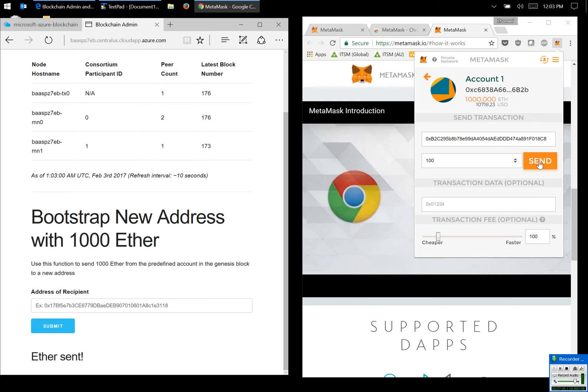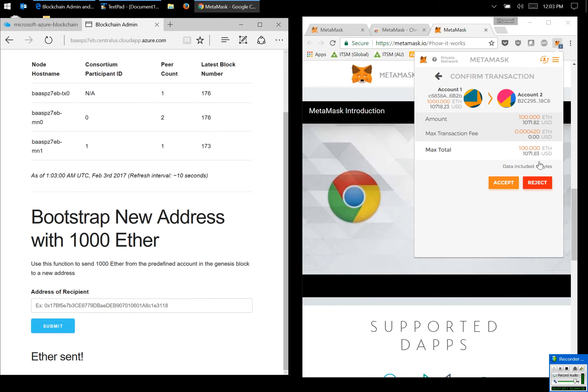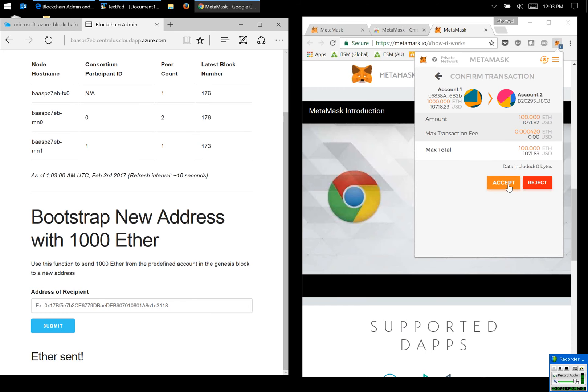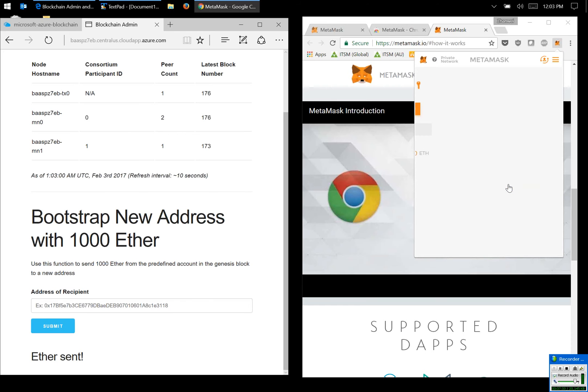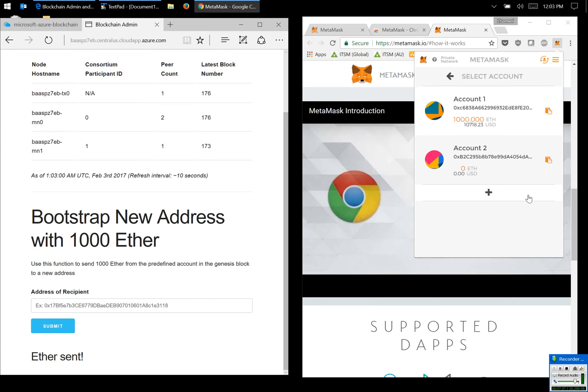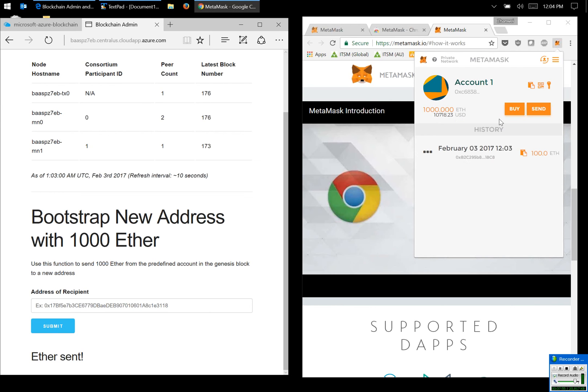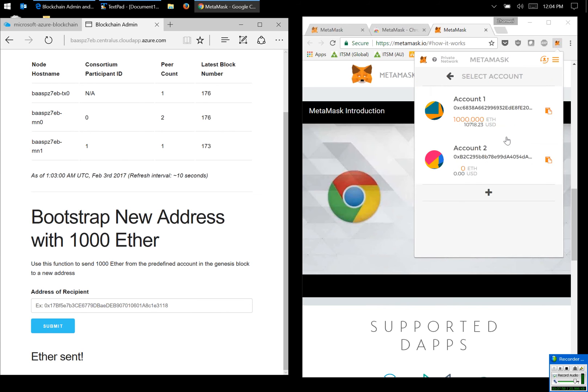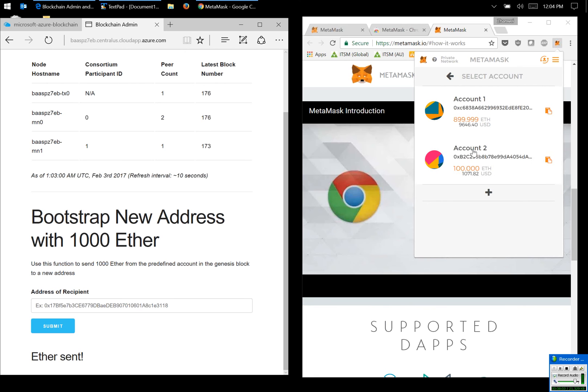So accept. Let's wait for a while. There you see, there you see, so I've successfully transferred one hundred ether to account two and there is obviously an admin fee.